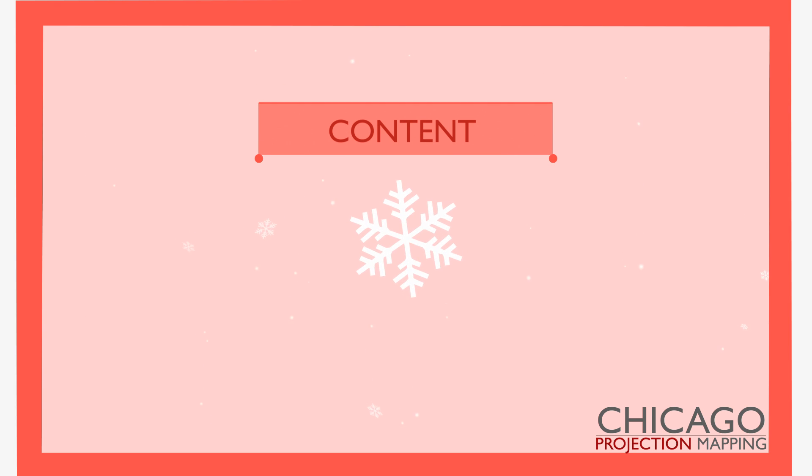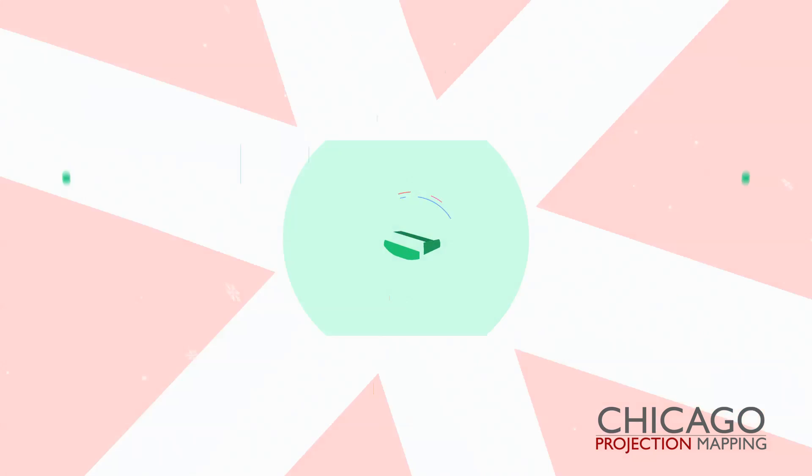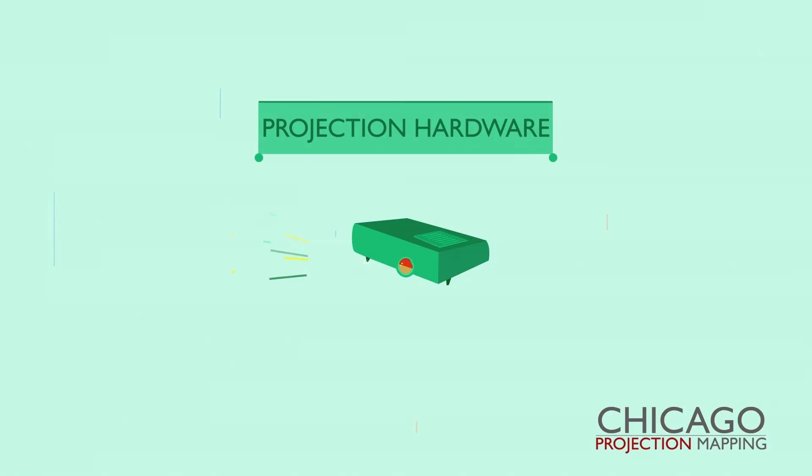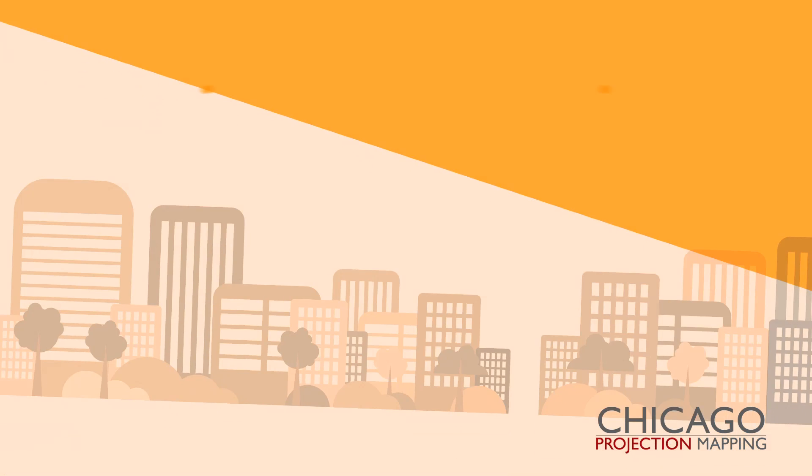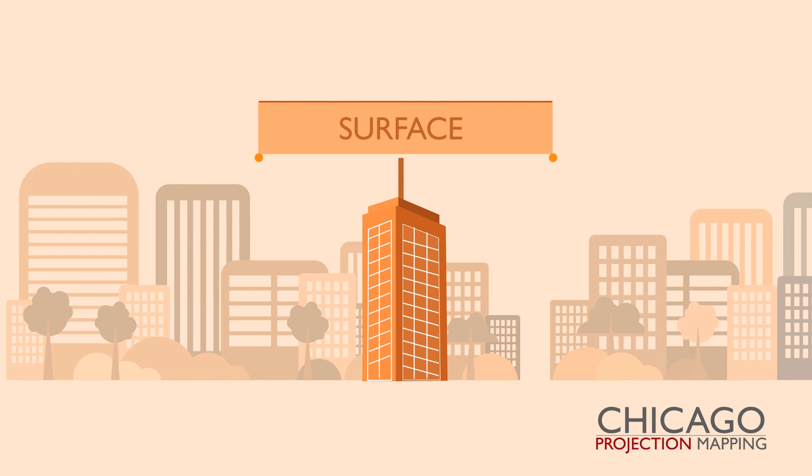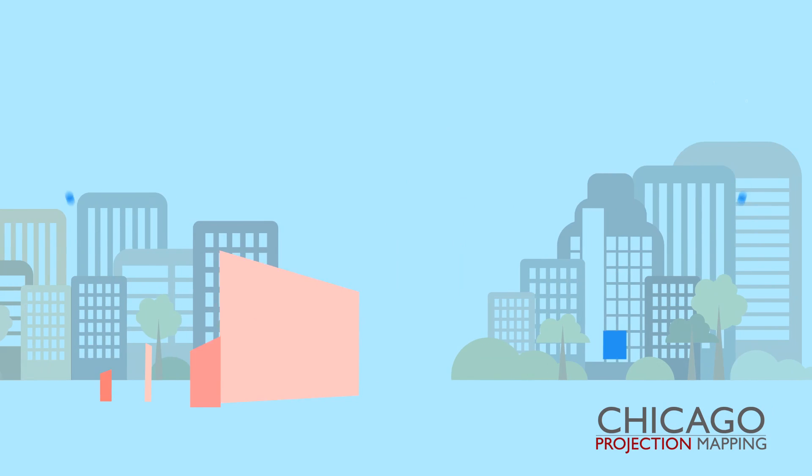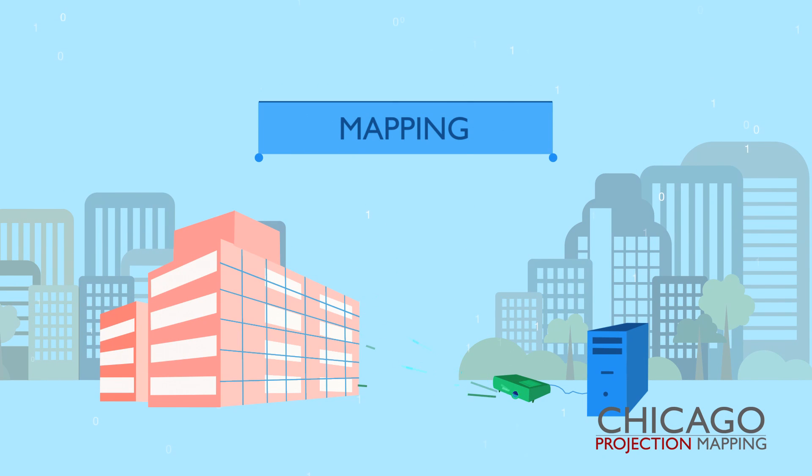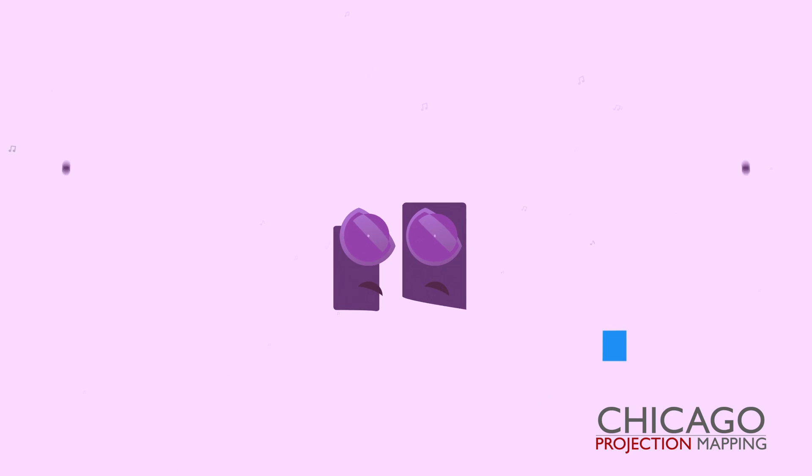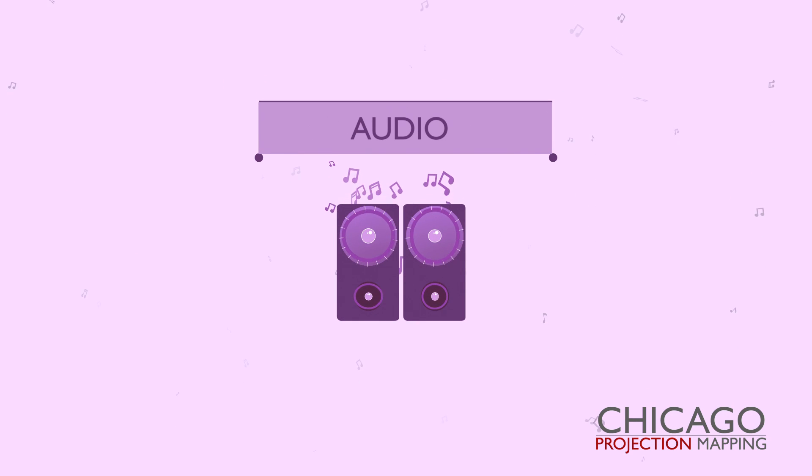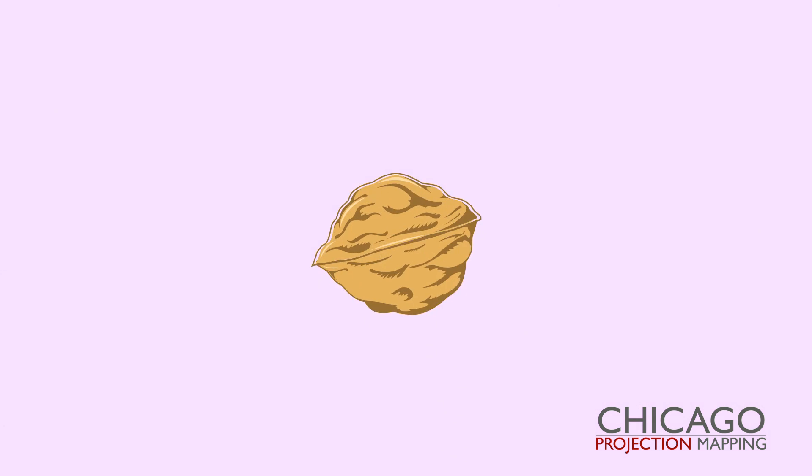These categories are Content, the visuals that are projected; Projection hardware, the equipment that is doing the projection; Surface, the physical space projected onto; Mapping, the technical aspects of conforming and operating the projection on the surface; and Audio, the music and sound designed in sync with the visuals.